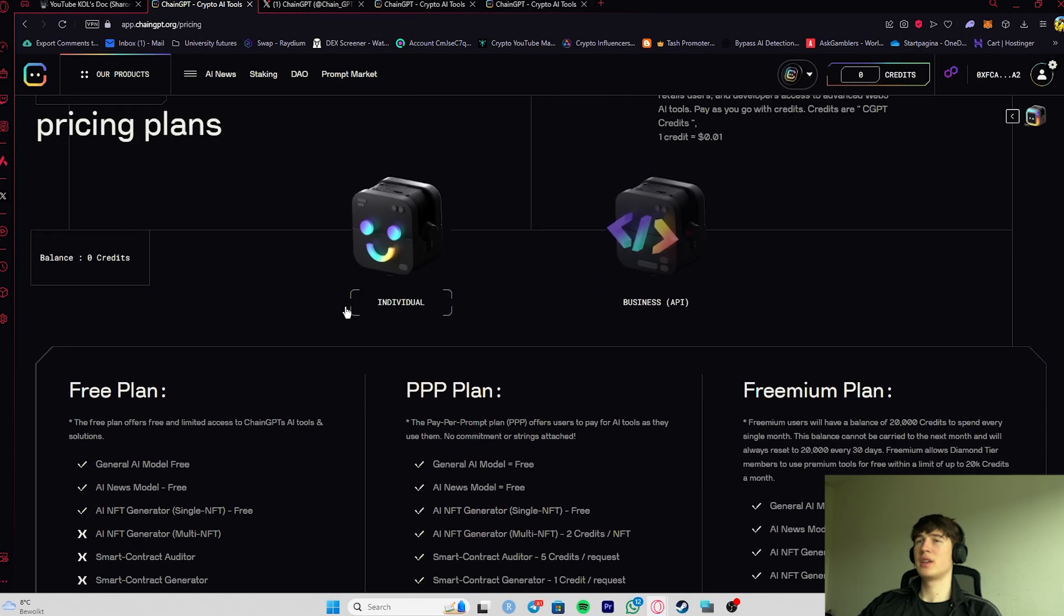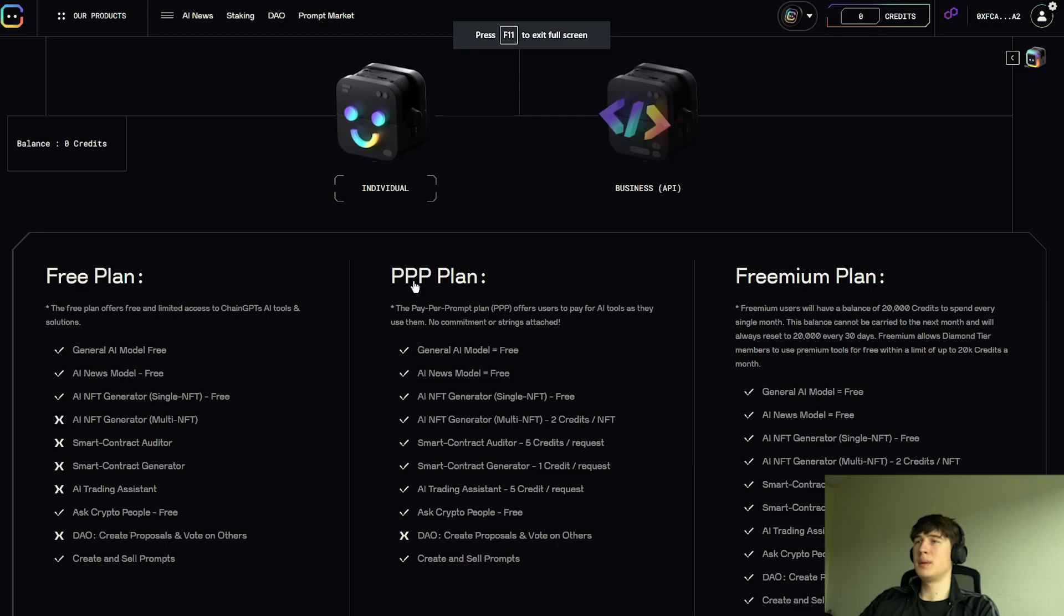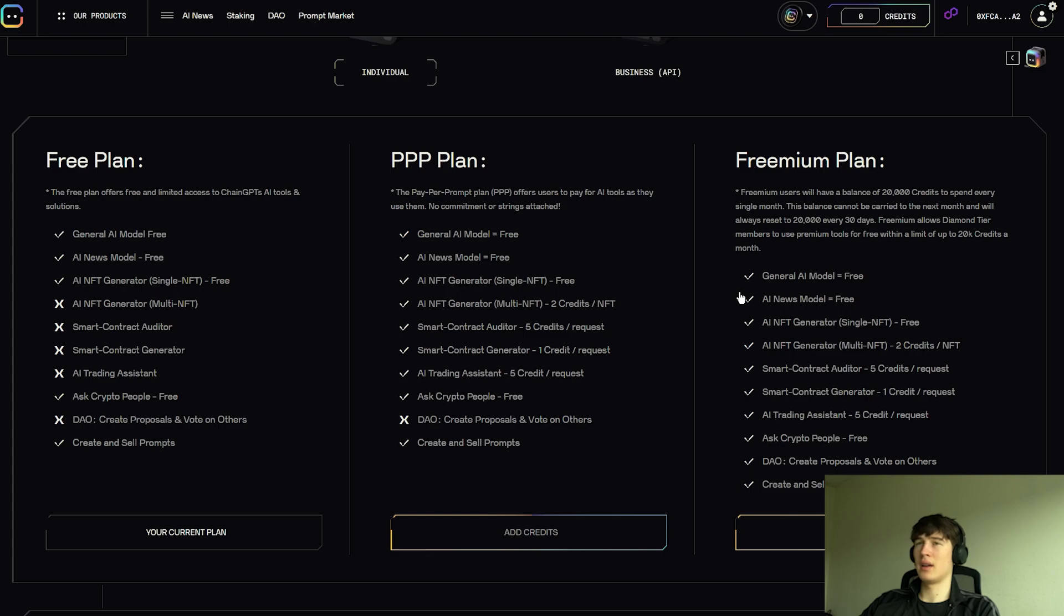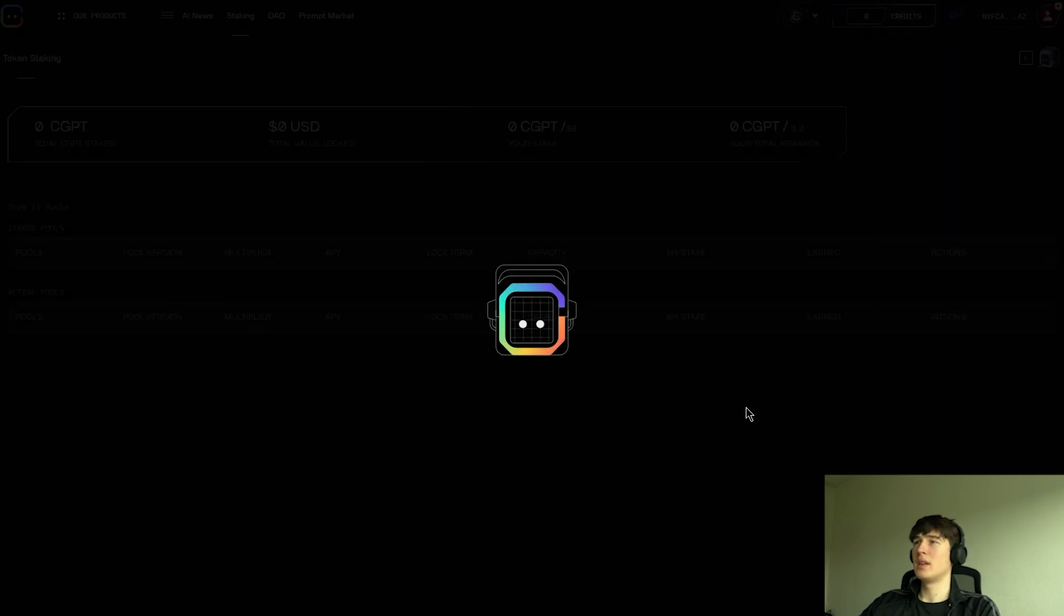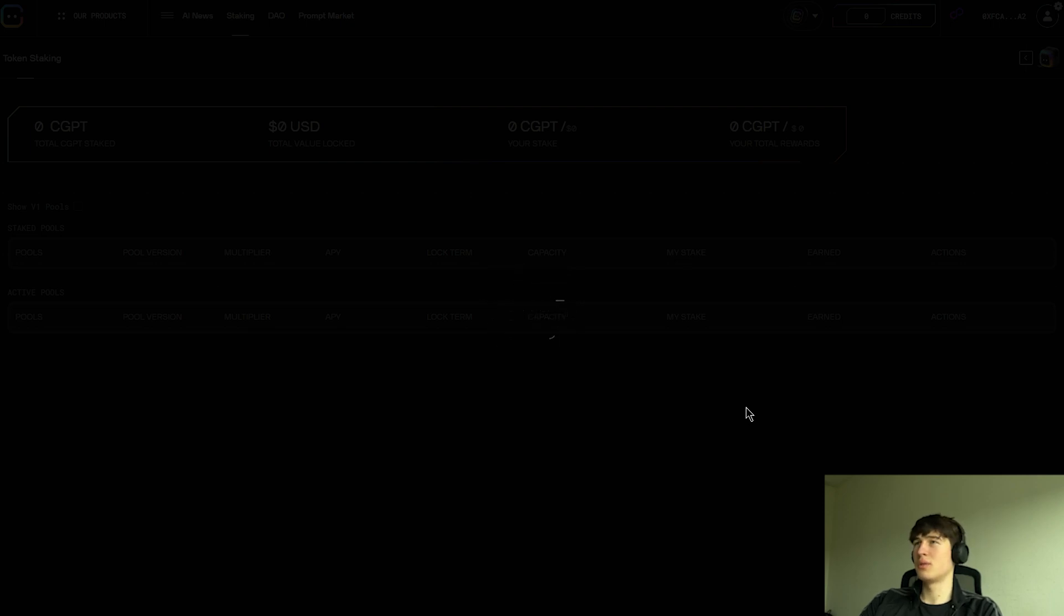Let's check the plans here. The free plan, the PPP plan, and the freemium plan. So we can see what you can gain access to when upgrading. So you can just upgrade plan right here, just connect your wallet. It's all going to be very smooth because that's all on the blockchain, of course.